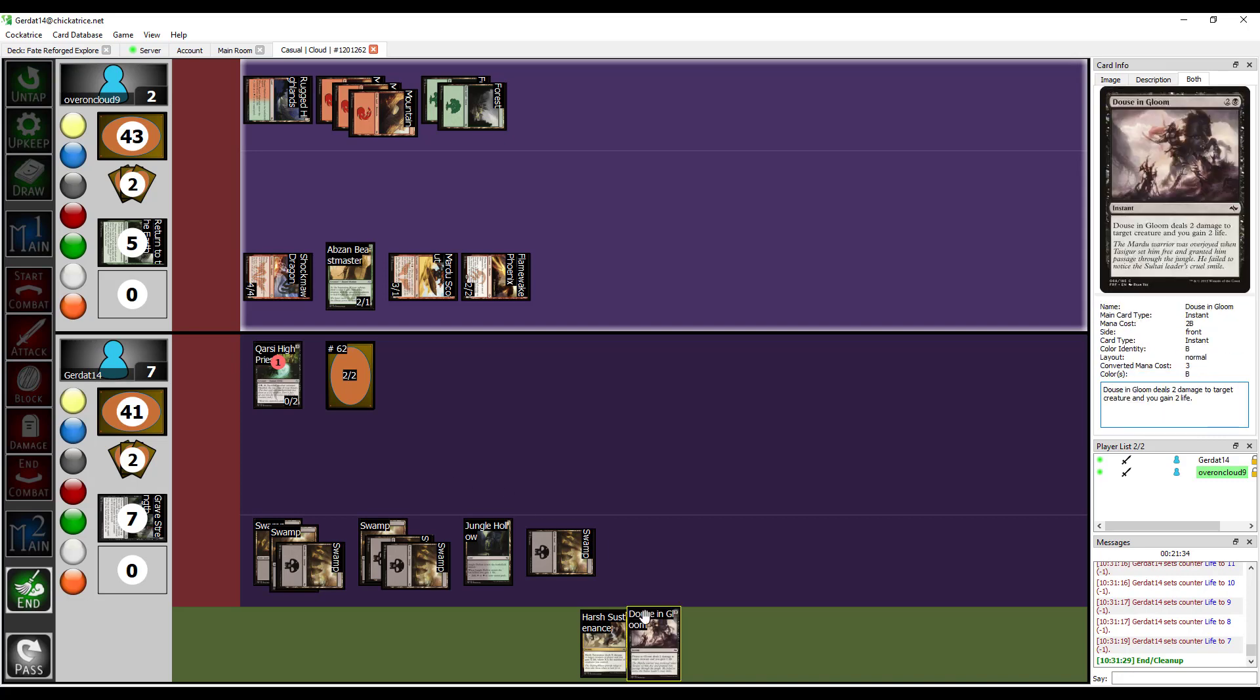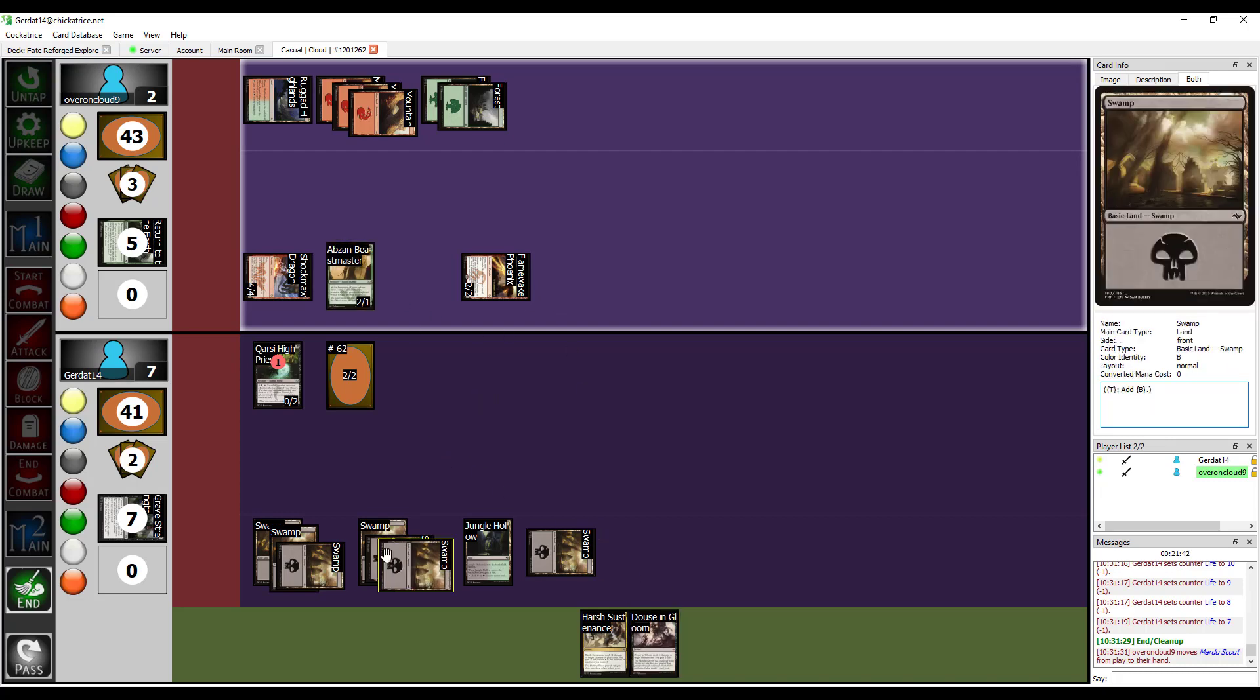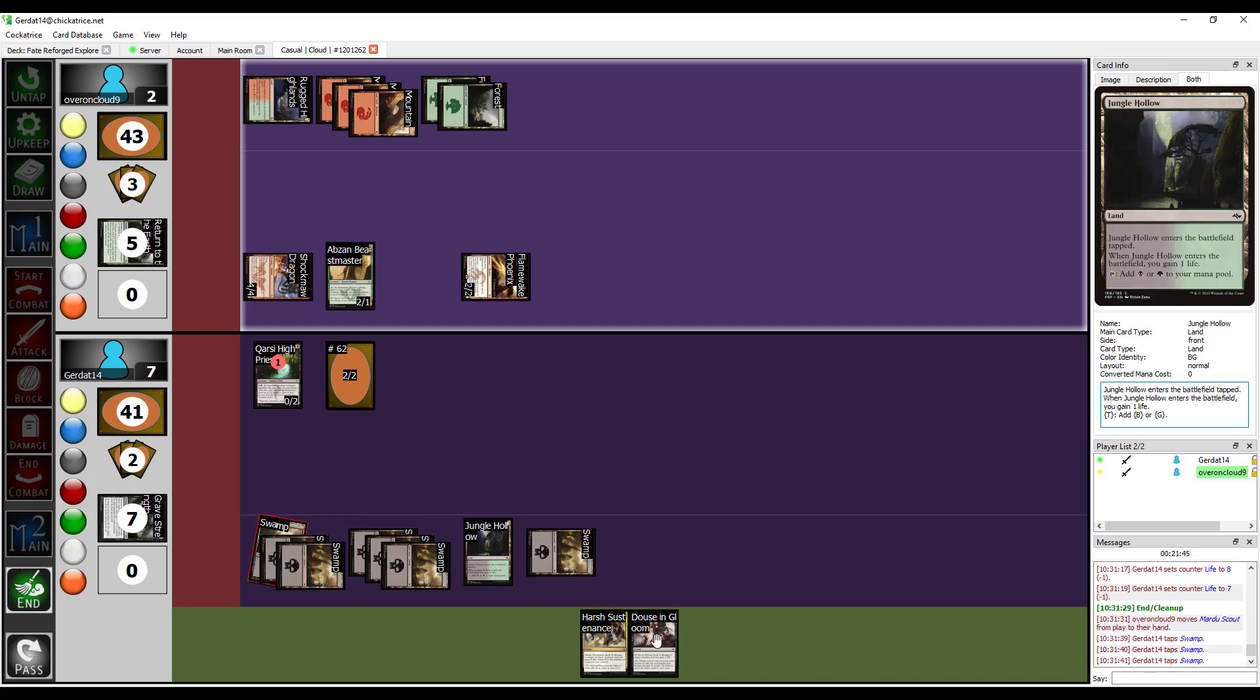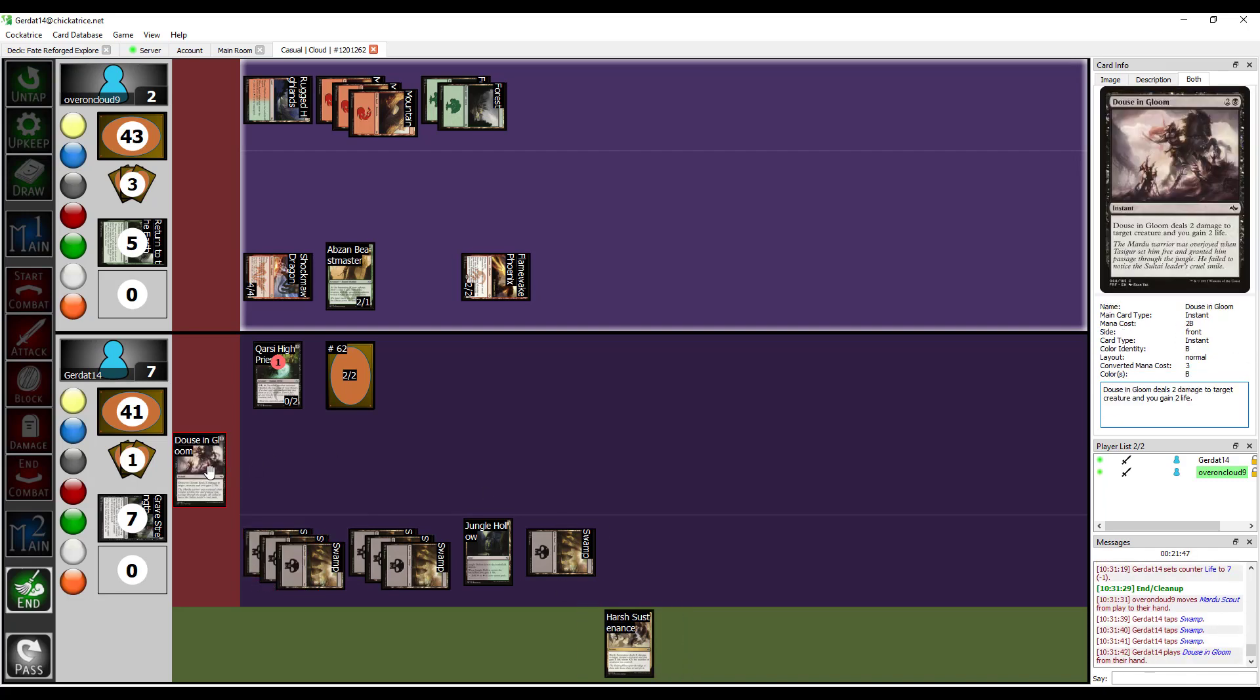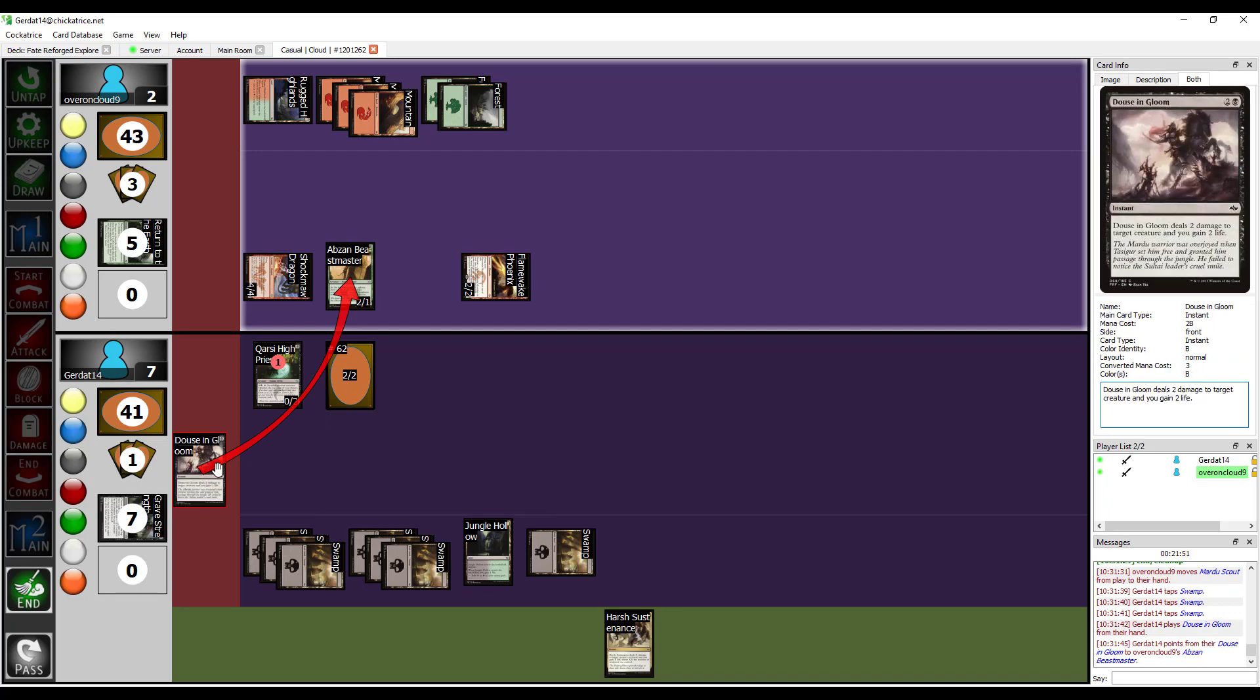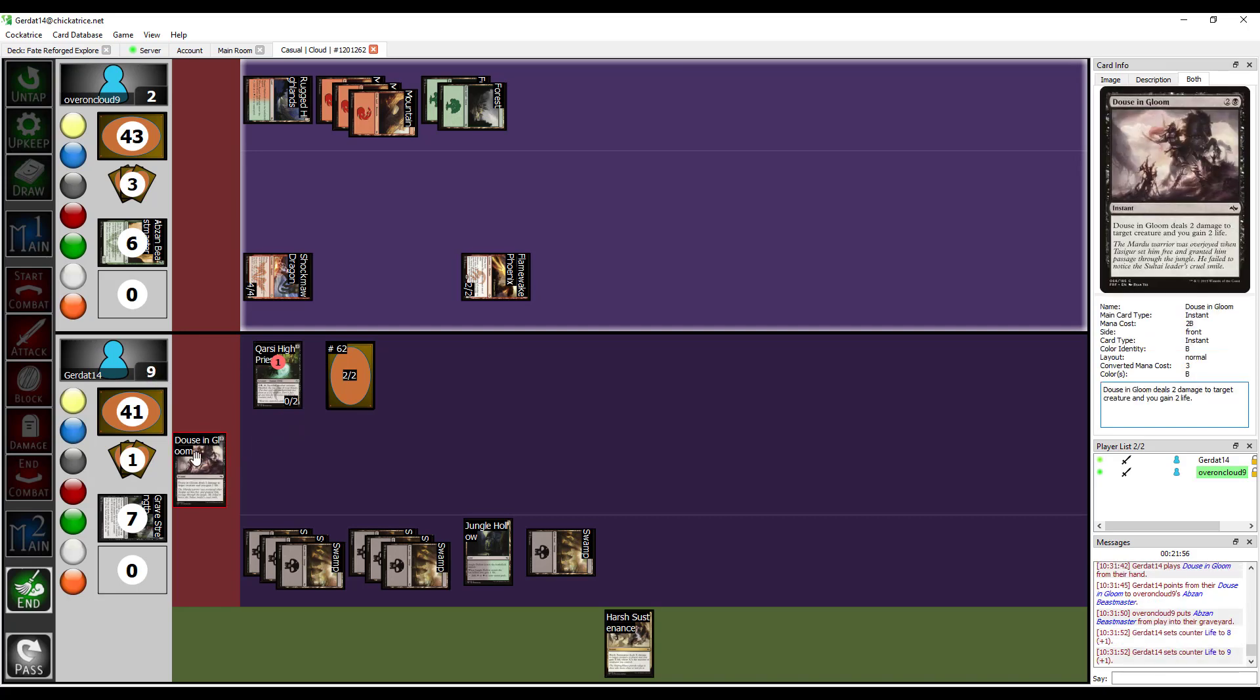End of the turn, Mardu Scout goes back to my hand because I dashed him out. During your end phase, I'm going to spend three to cast Douse in Gloom on your Absinthe Beastmaster. Yep, and that's game because now I lack the creature I need in order to stop the next hit.